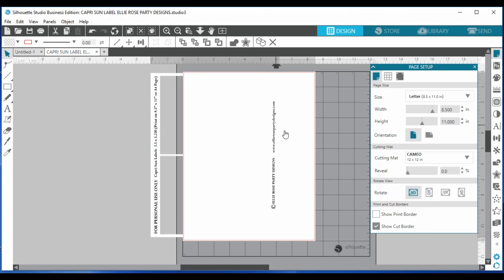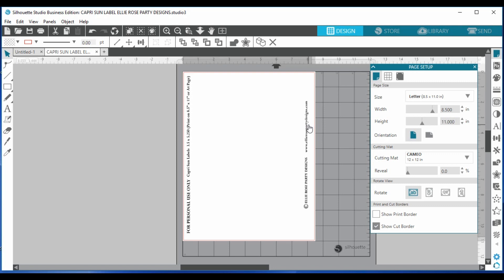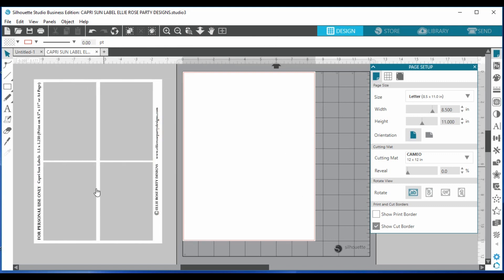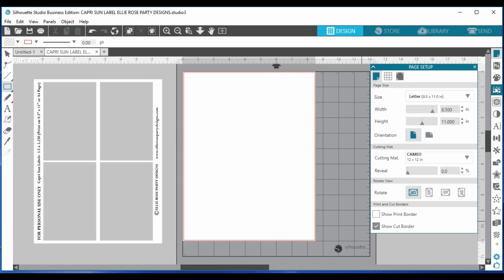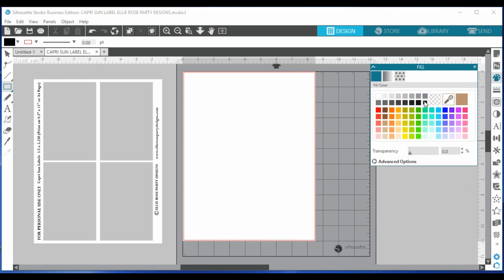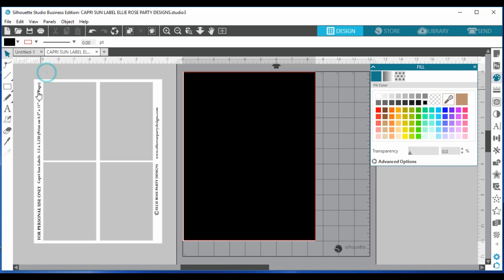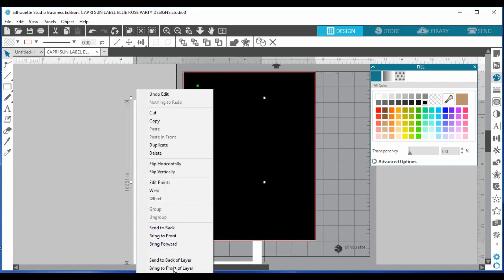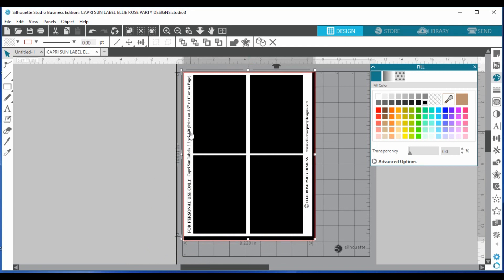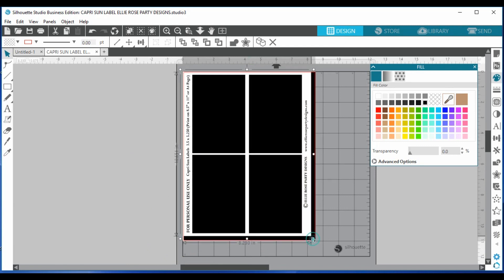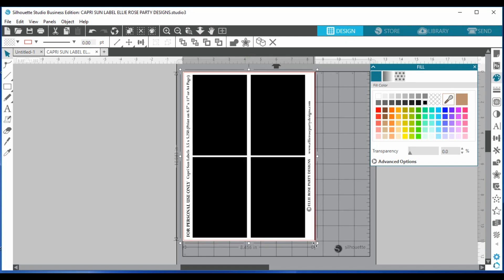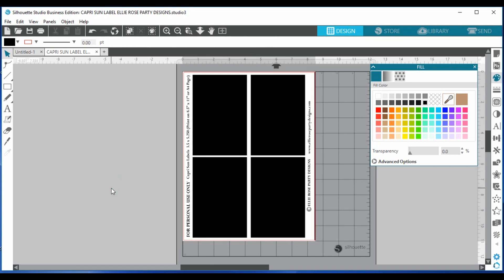Now let's bring in our template. You can't quite see it because it's transparent, so what I like to do is make one big rectangle box and change the color to black. Then right-click and bring that to the front, and make sure it fits the entire canvas. It's a perfect fit — now we can start designing.